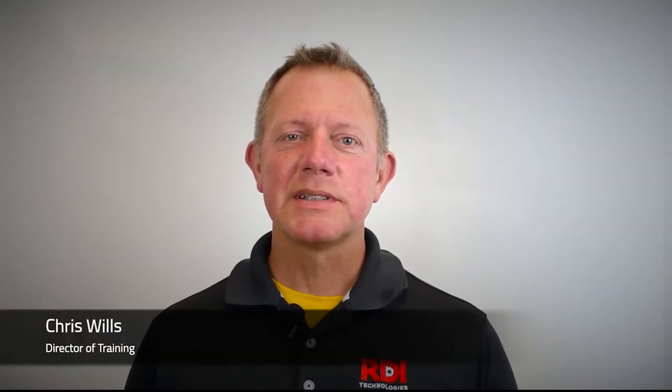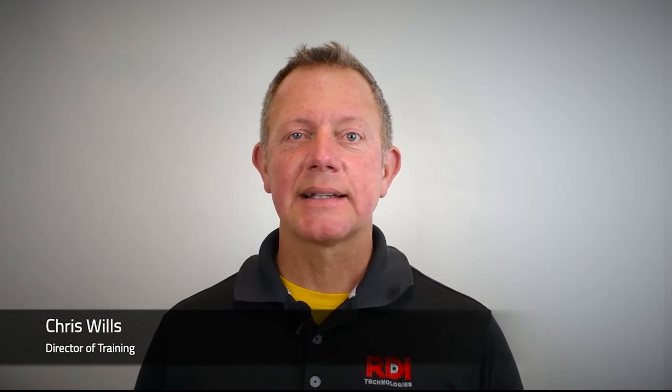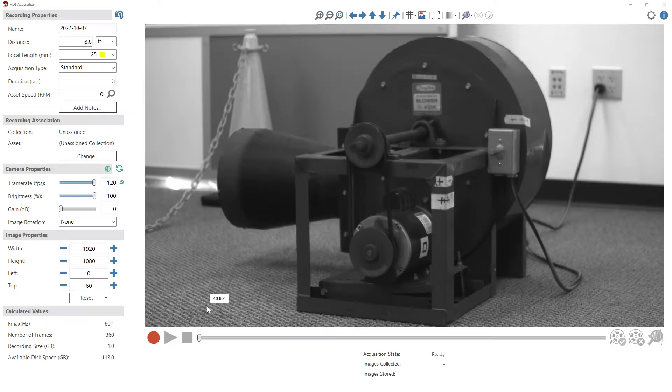Hello, I'm Chris Wills, Director of Training at RDI Technologies, and I'd like to welcome you to another installment of Tips and Tricks.